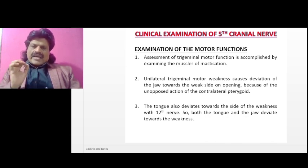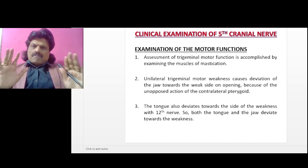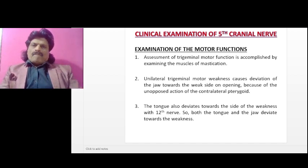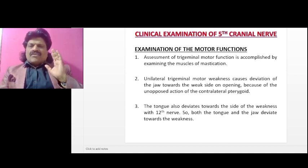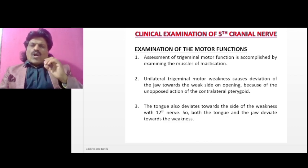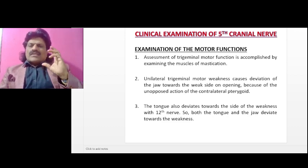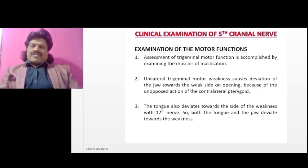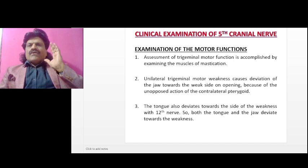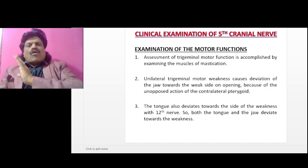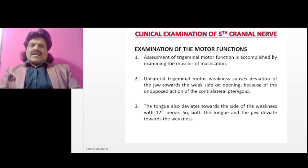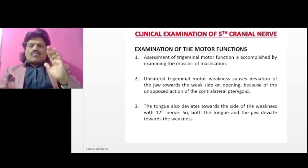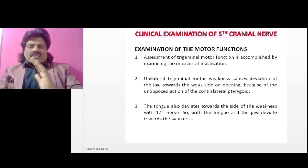Assessment of the trigeminal motor function is accomplished by examining the muscles of mastication. Unilateral trigeminal motor weakness causes deviation of the jaw towards the weak side on opening, because of the unopposed action of the contralateral pterygoid. The lateral pterygoid pushes the jaw to the opposite side. So when the fifth nerve gets affected, the jaw will move towards the diseased side. The tongue also deviates towards the side of weakness with a twelfth nerve lesion. So both the tongue and the jaw deviate towards the weakness.